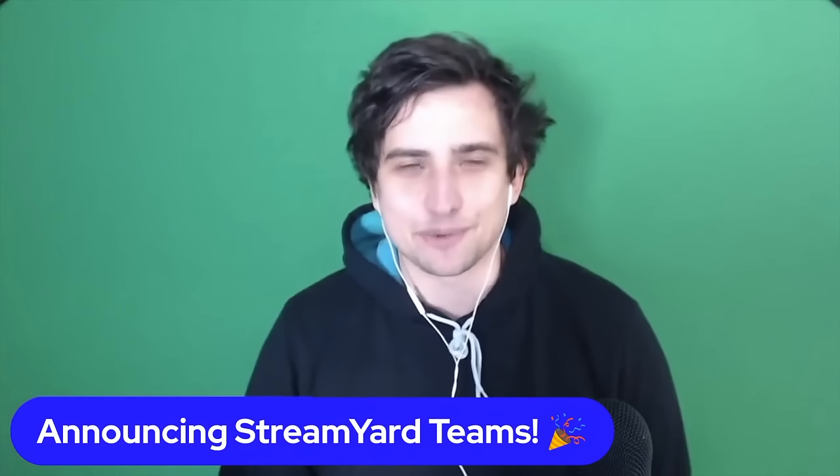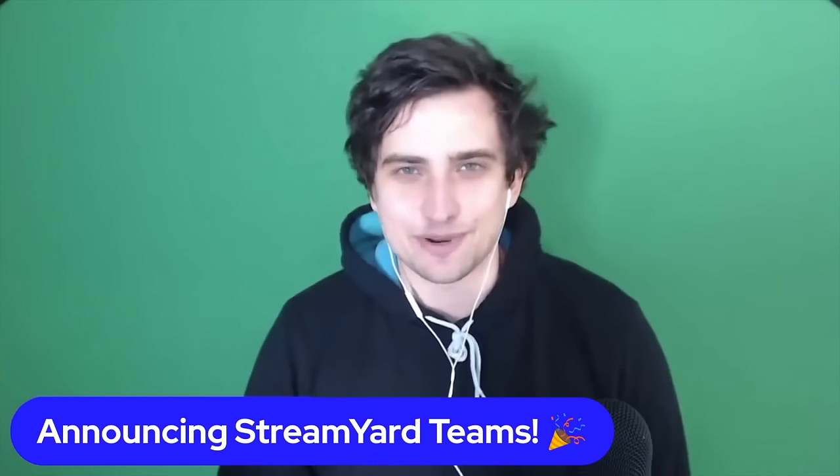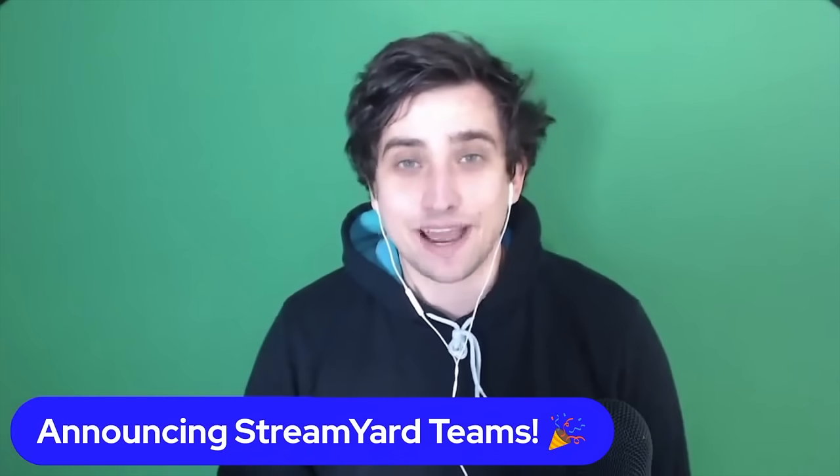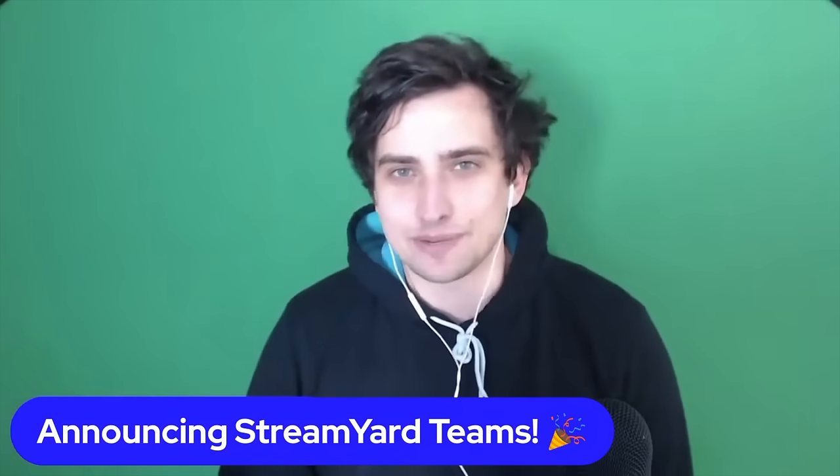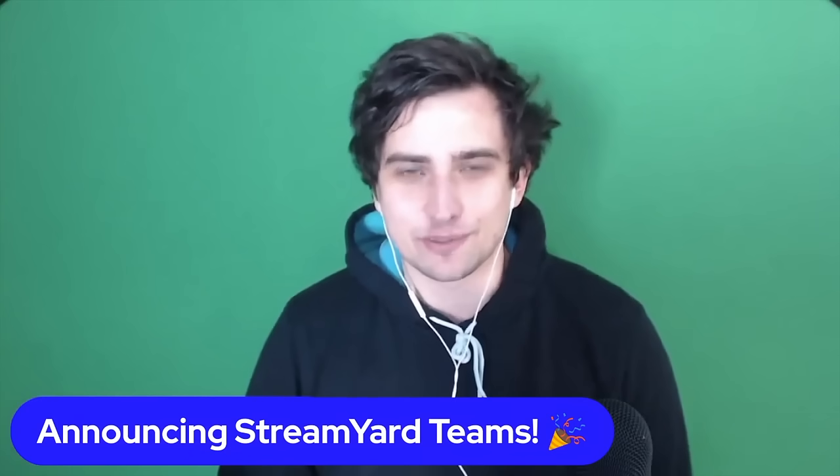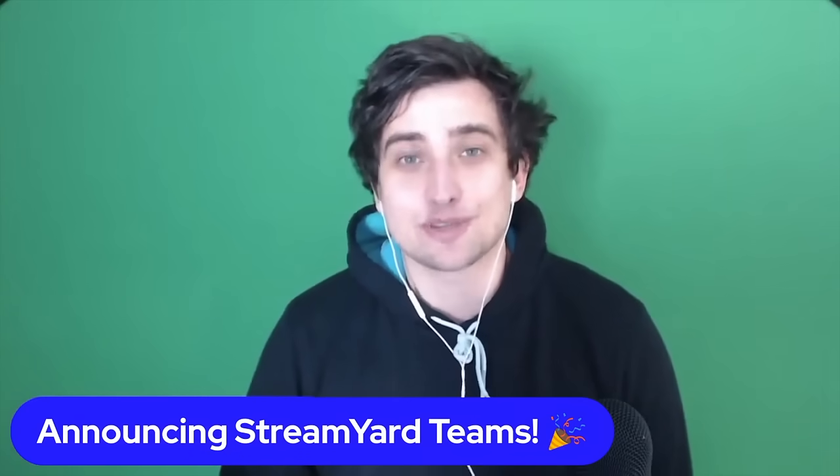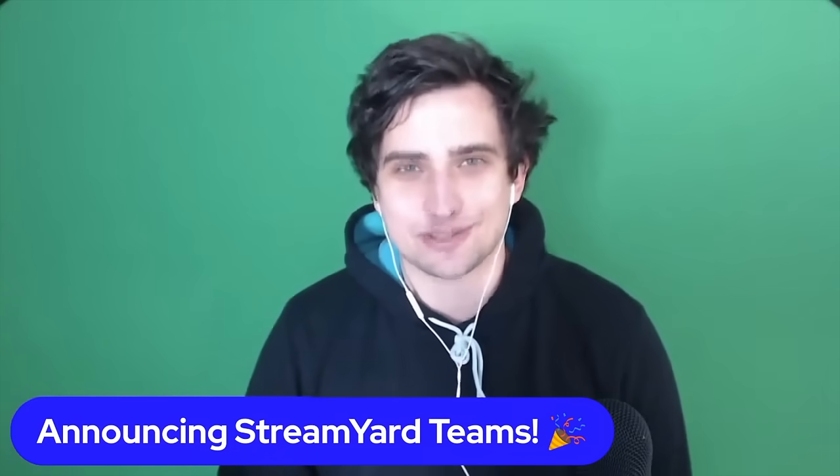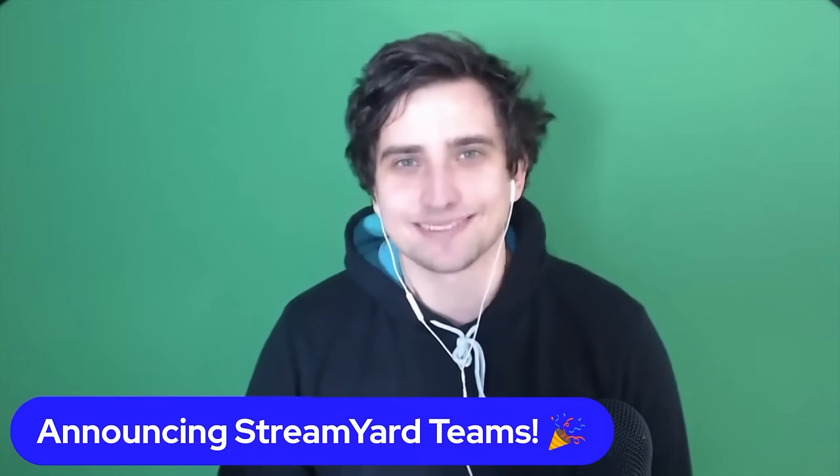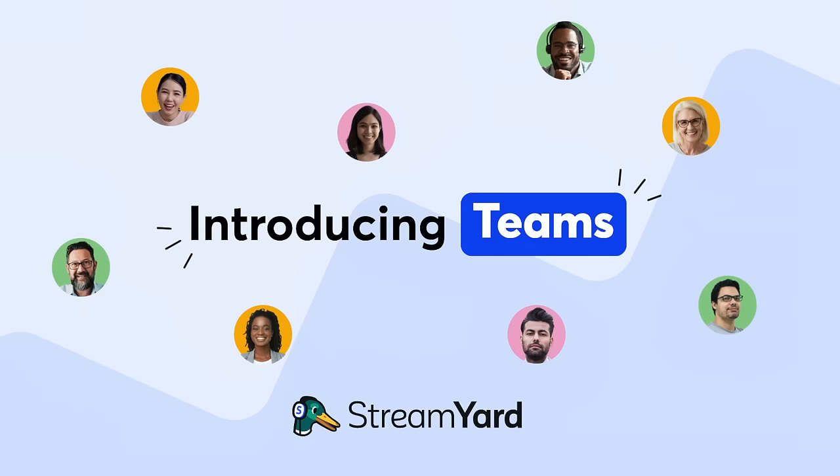Hi, my name's Gage and I'm one of the founders of StreamYard. Until now, collaboration has been a bit difficult in StreamYard and that's why I'm so excited to announce StreamYard Teams. Let's jump into it.